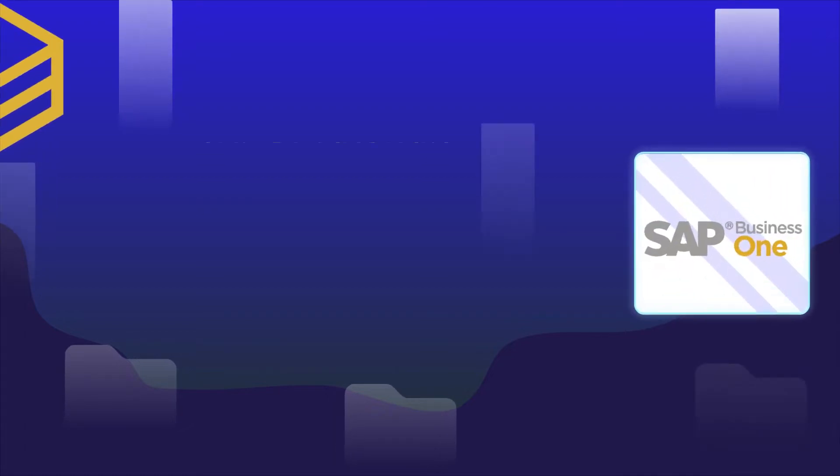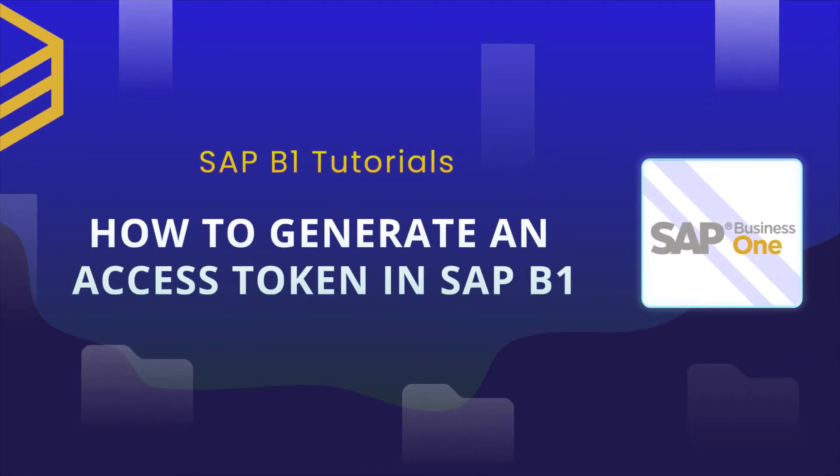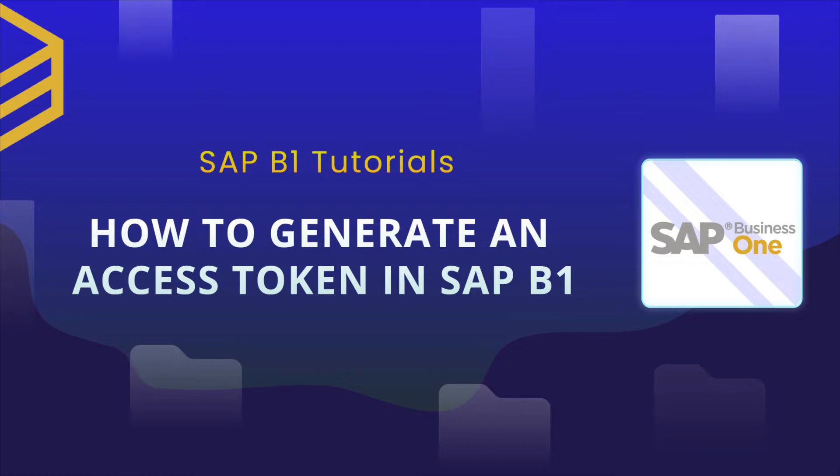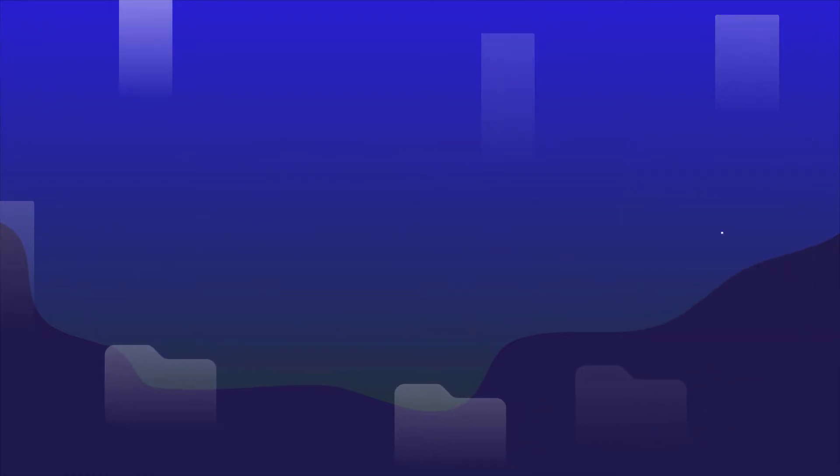Hello everyone. In this tutorial, we'd like to demonstrate how to generate an access token in SAP Business One for beginners.